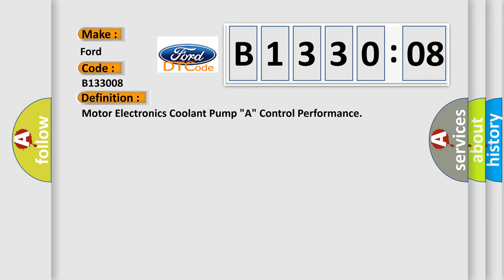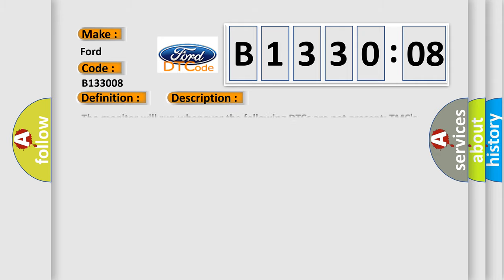And now this is a short description of this DTC code. The monitor will run whenever the following DTCs are not present. TMC's intellectual property. Other conditions belong to TMC's intellectual property.